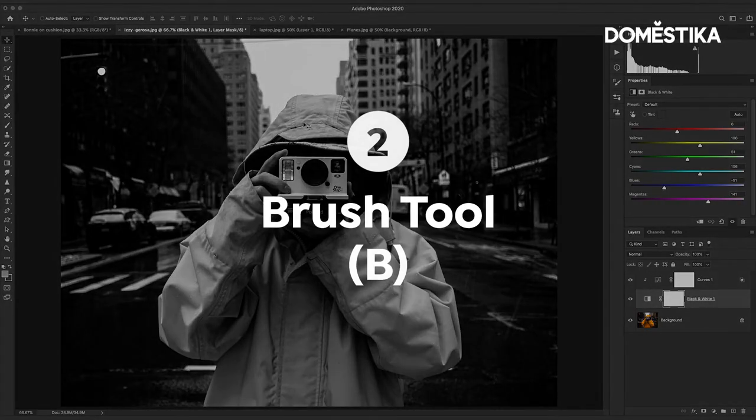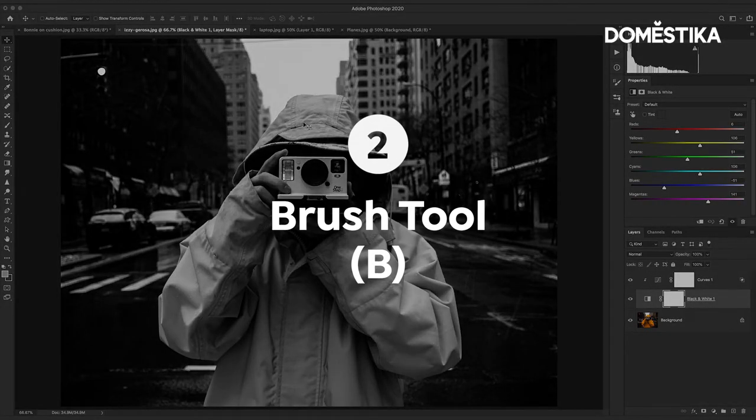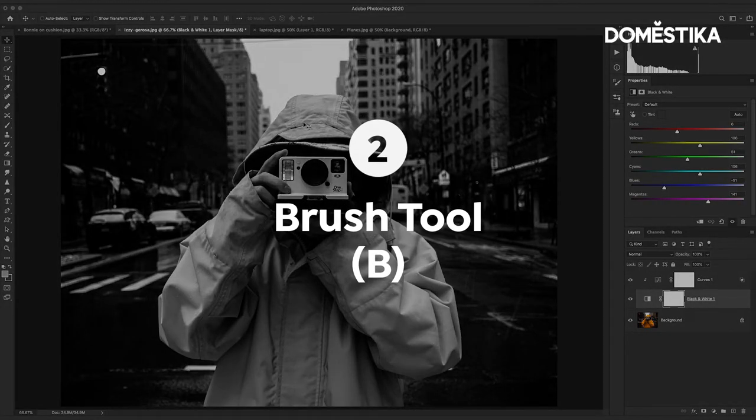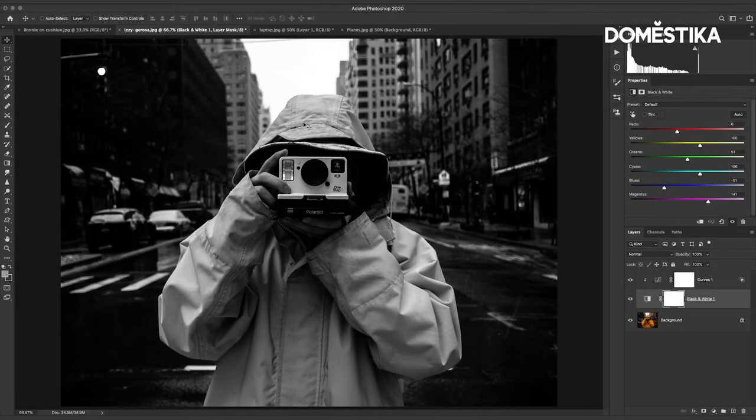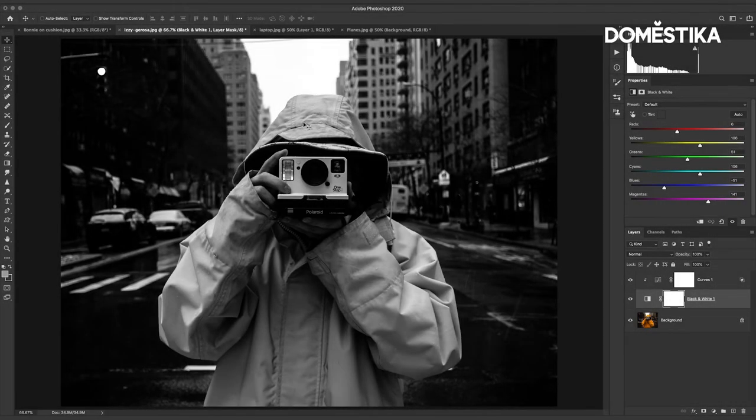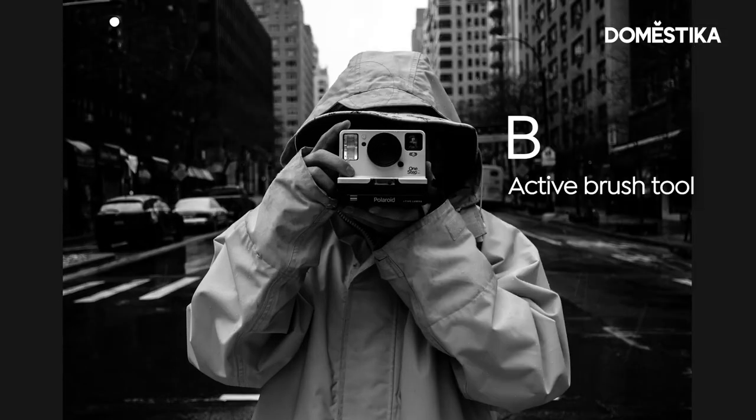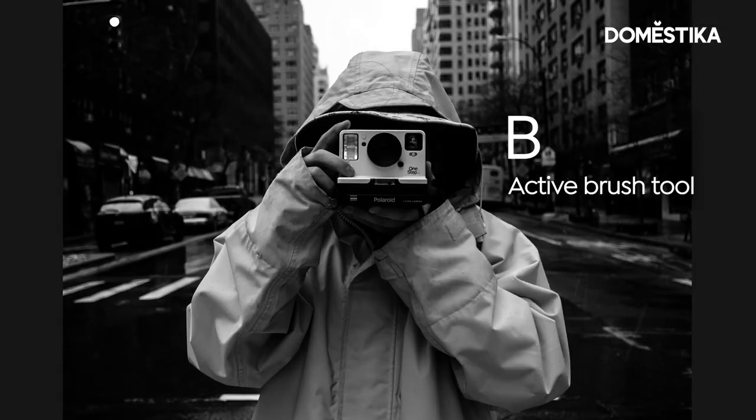The next keyboard shortcut I'm going to give you is for one of the tools that we use most in retouching. When you press B on your keyboard you get your brush tool.